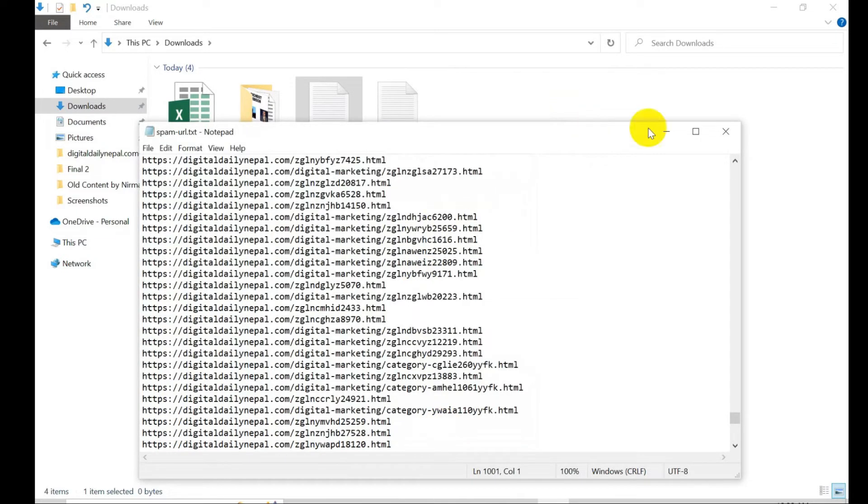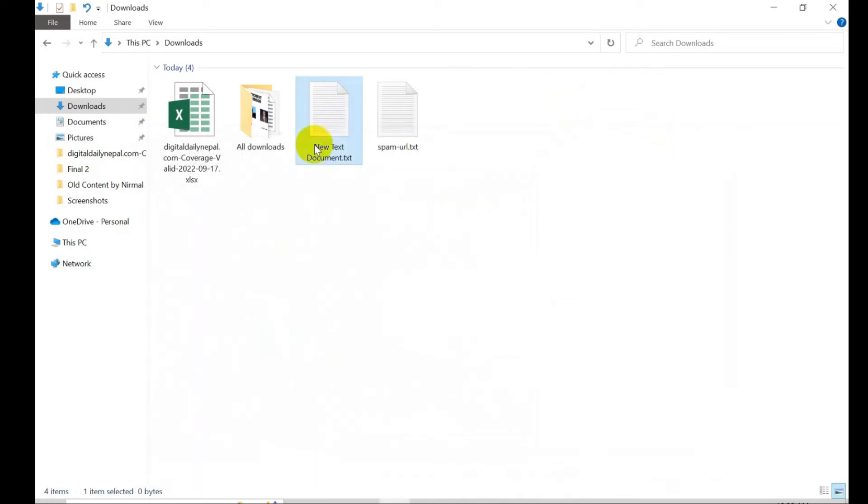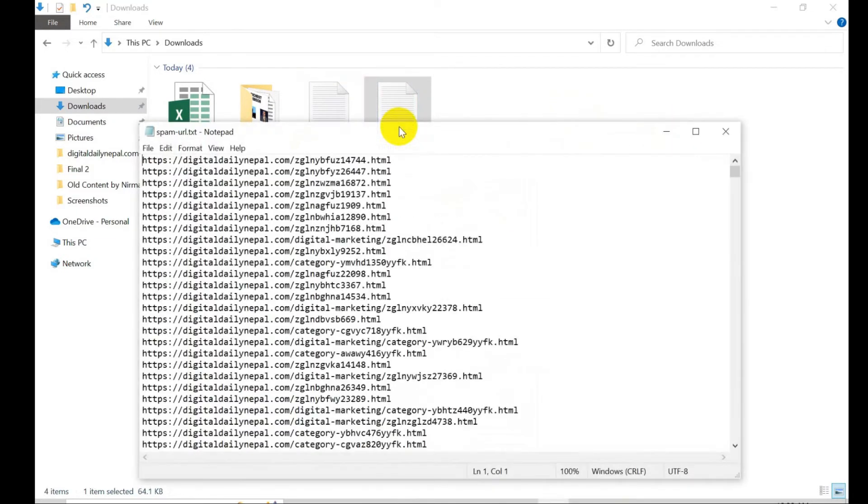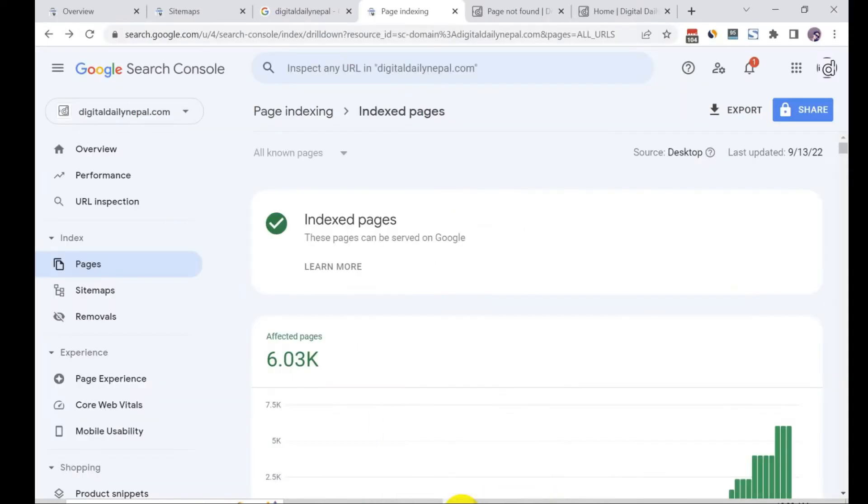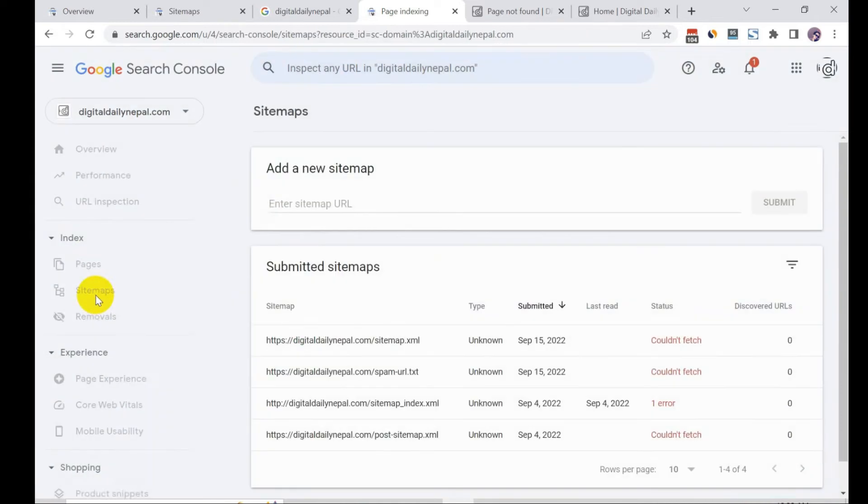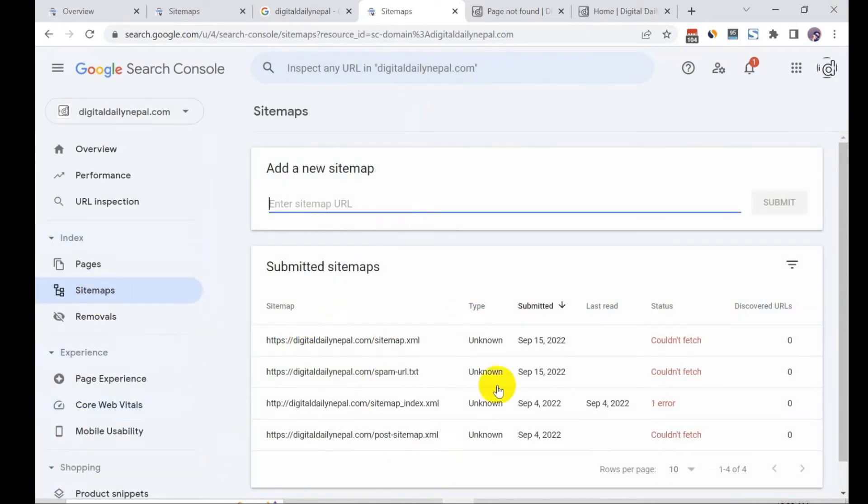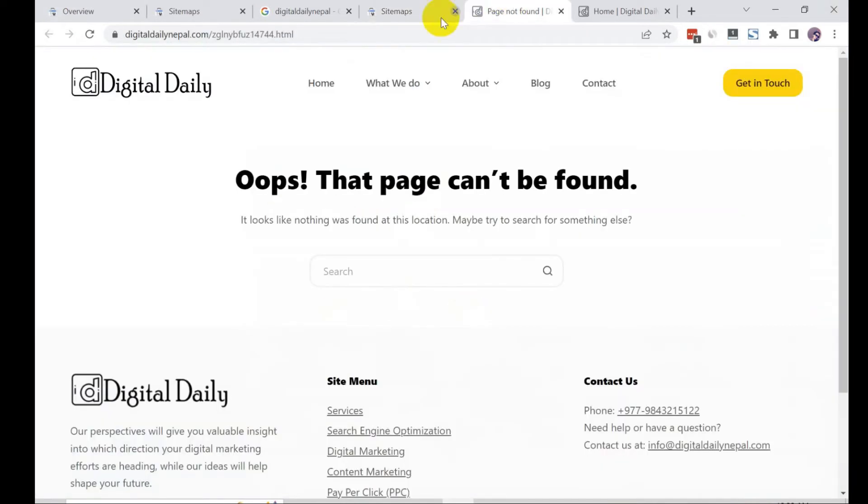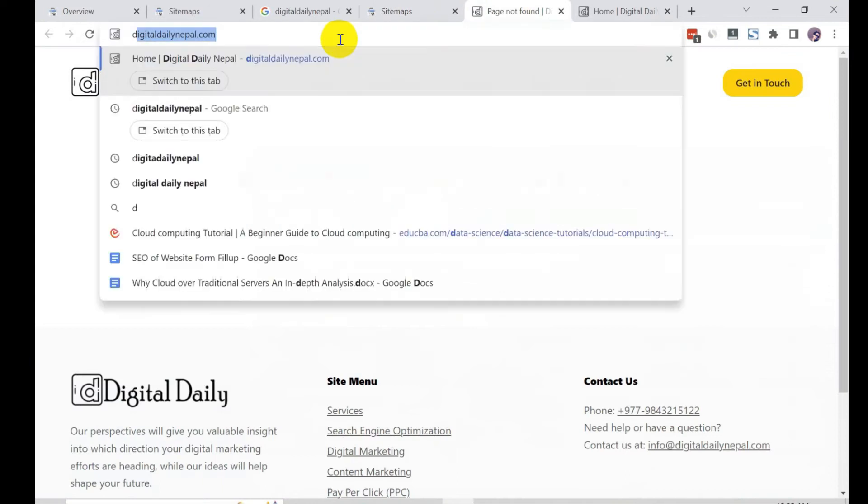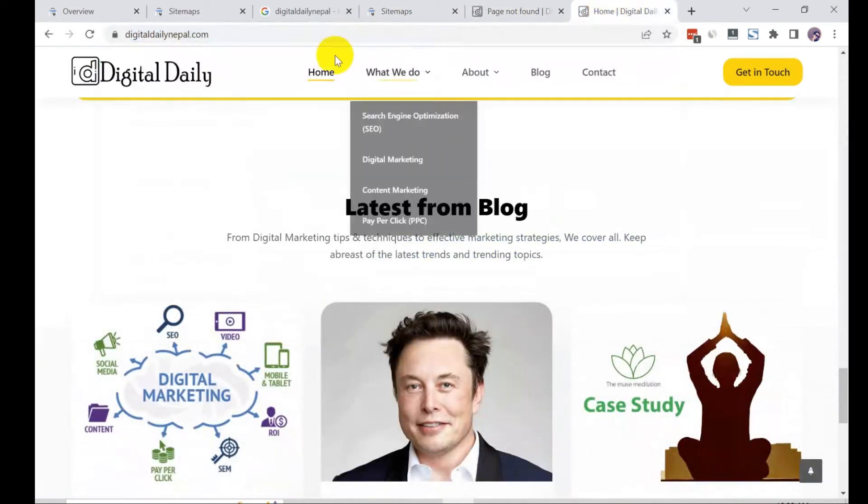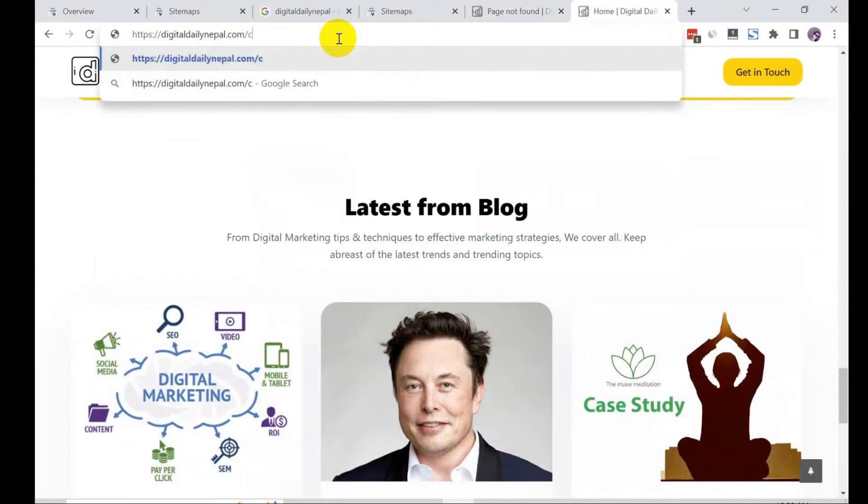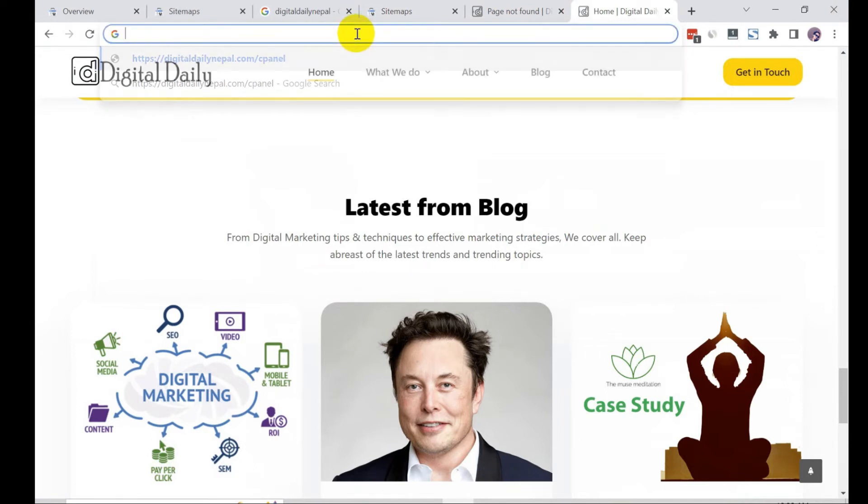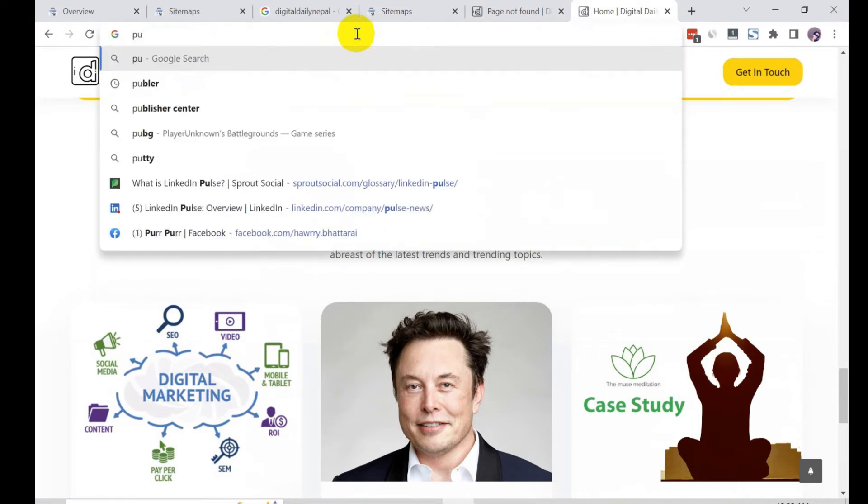Now what you need to do is go to Search Console and go to sitemap. First, before sitemap guys, you need to go to the cPanel and upload that URL onto public.